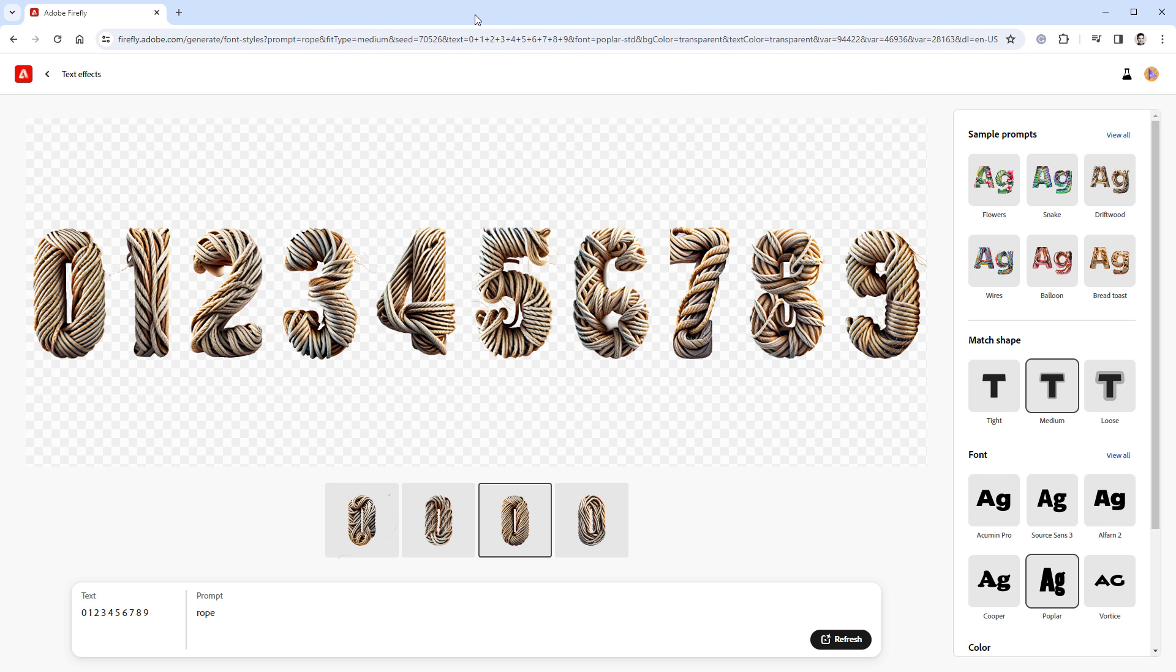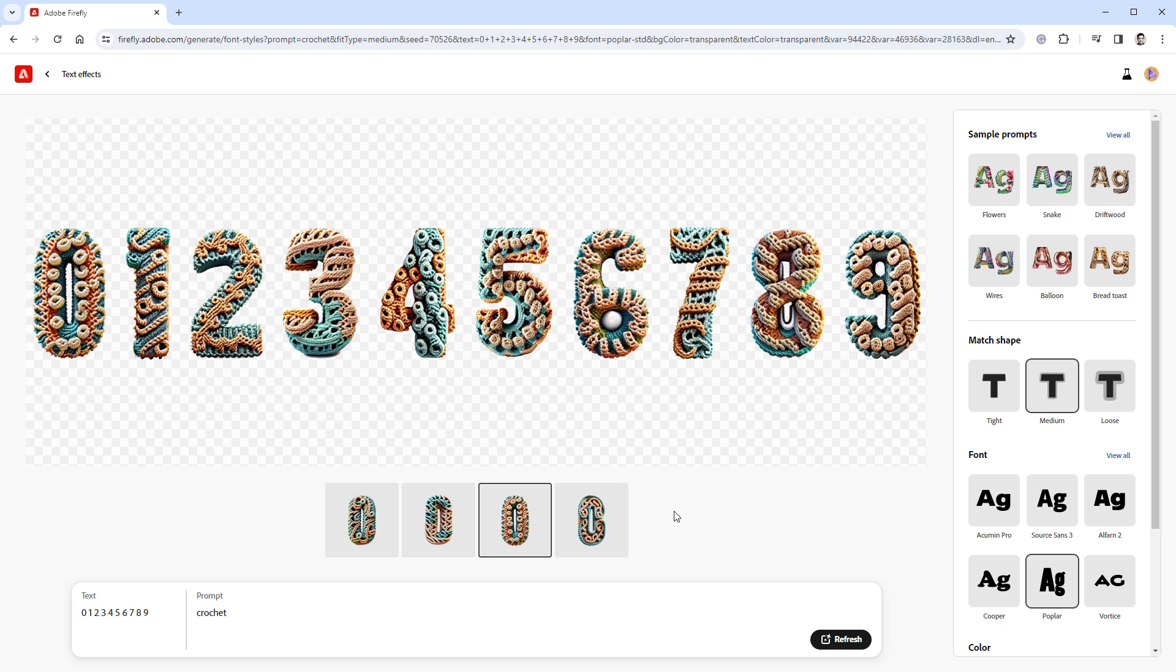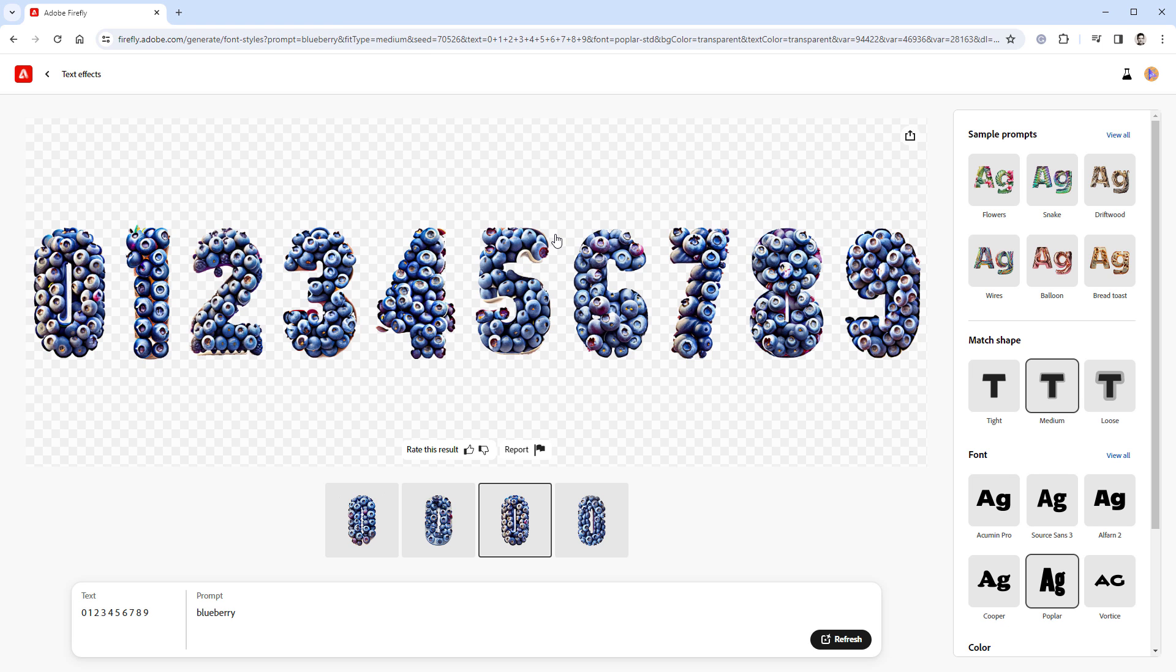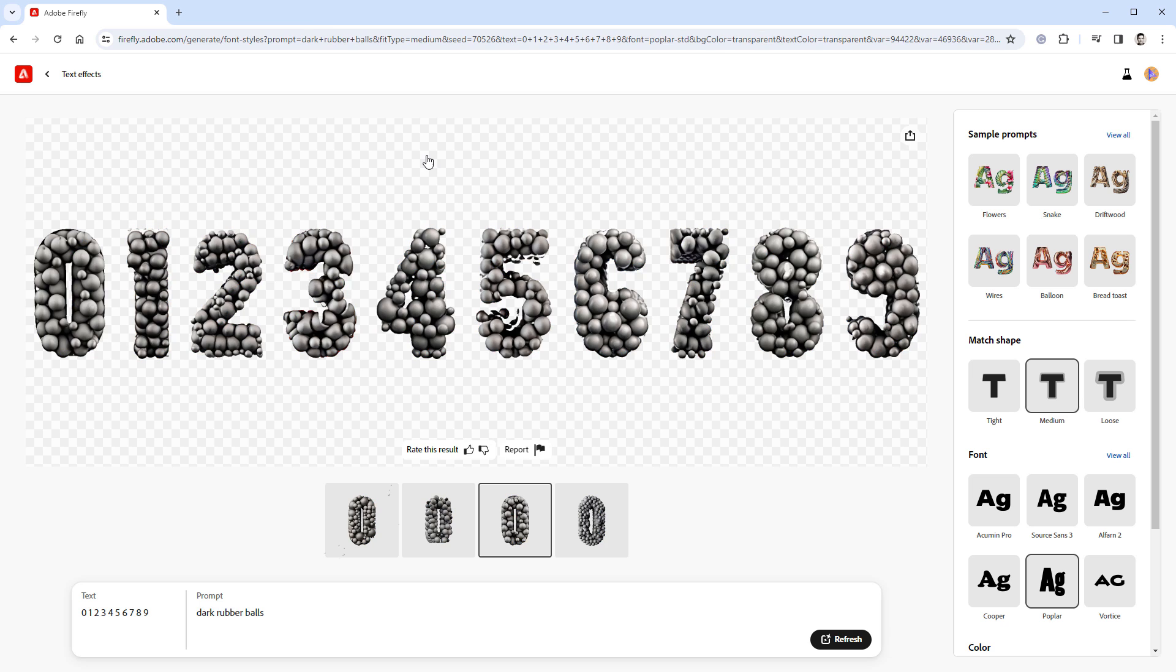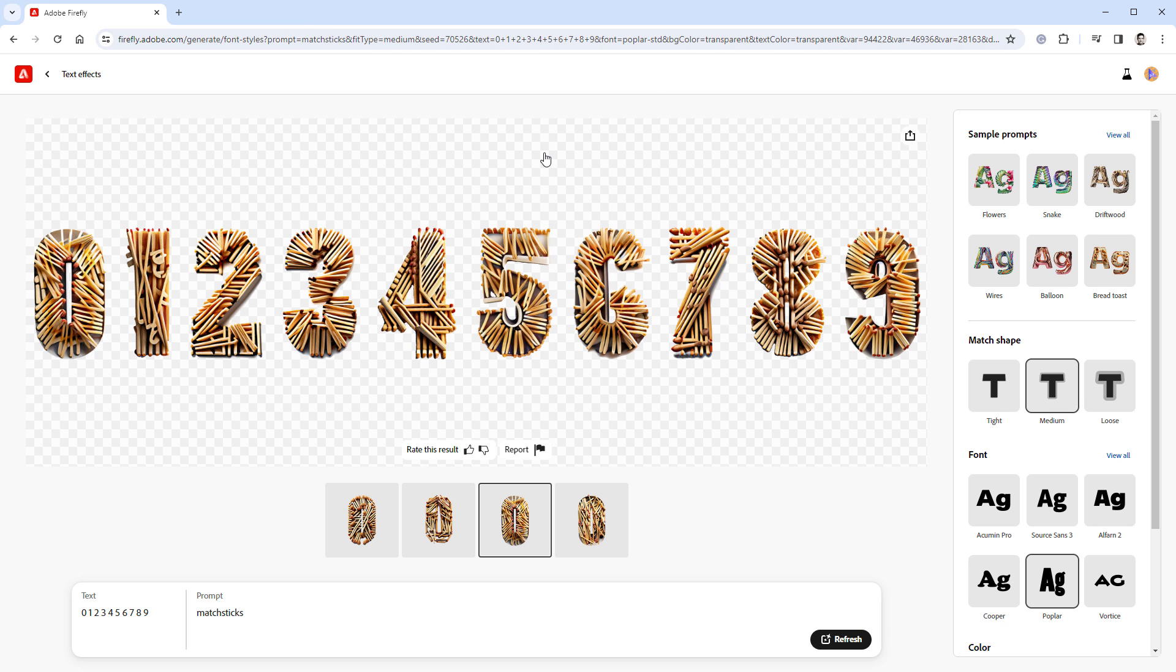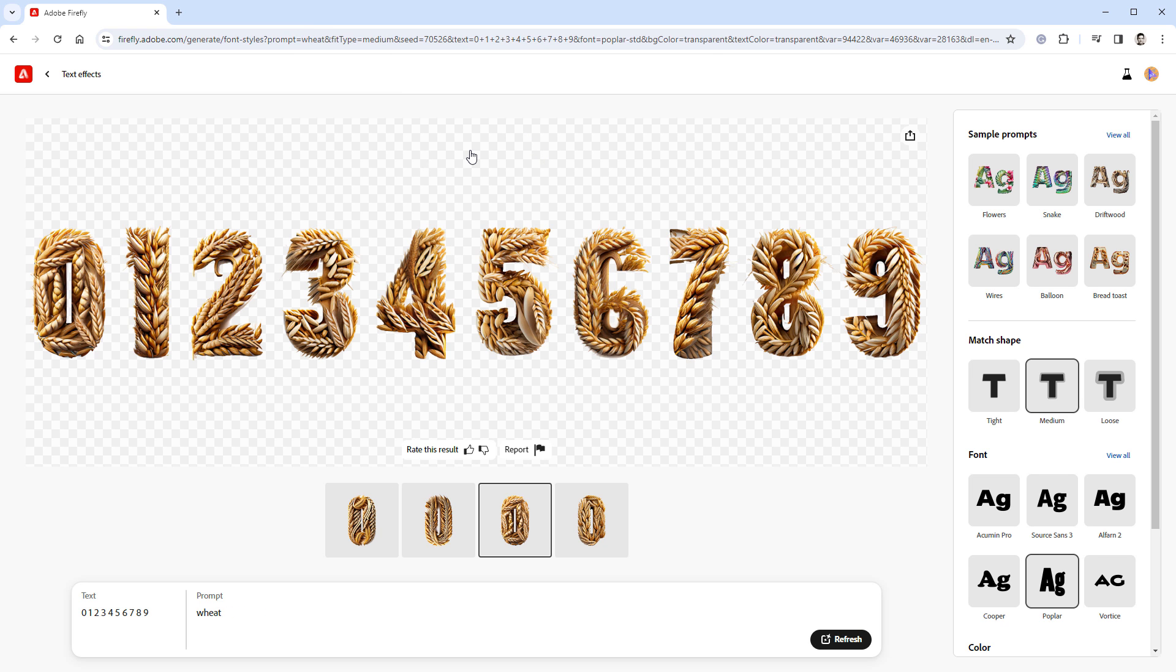The next interesting area is all kinds of ropes and chains, and actually all kinds of materials made from threads, like for example this crocheting. It also works nicely if you want to fill those digits with some small elements, like those blueberries, rubber balls, some matchsticks, or something like wheat.